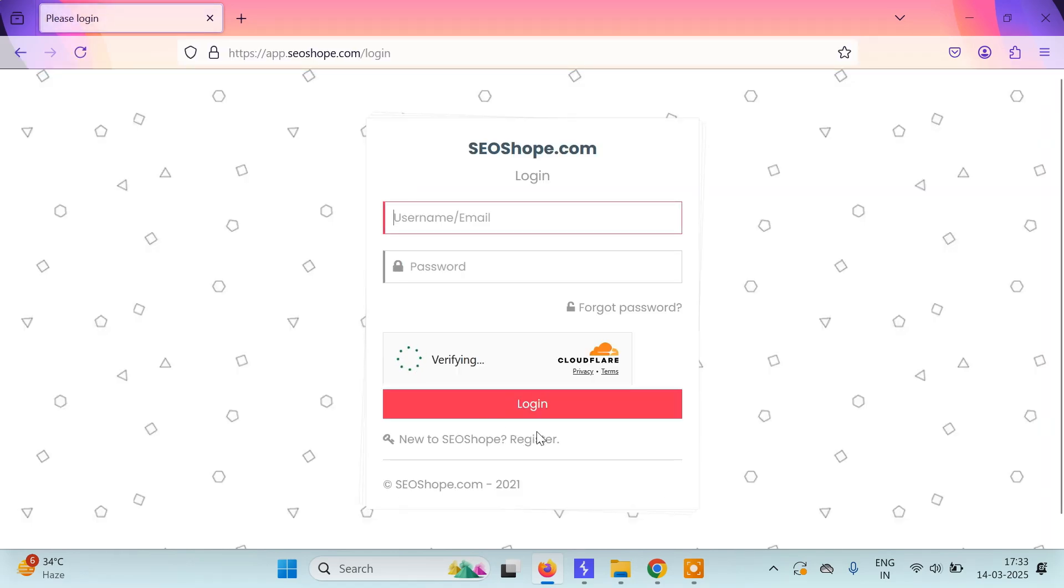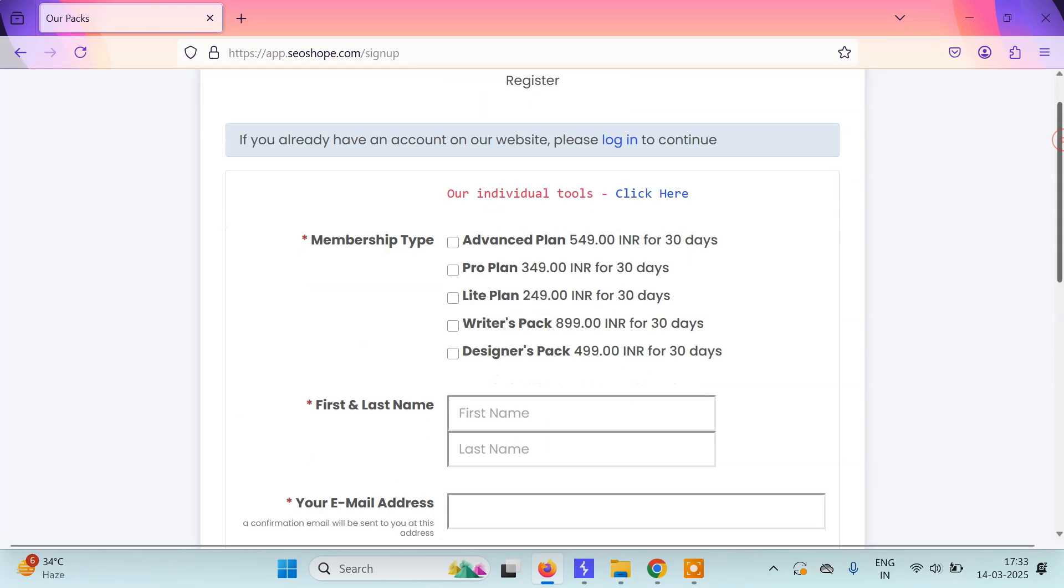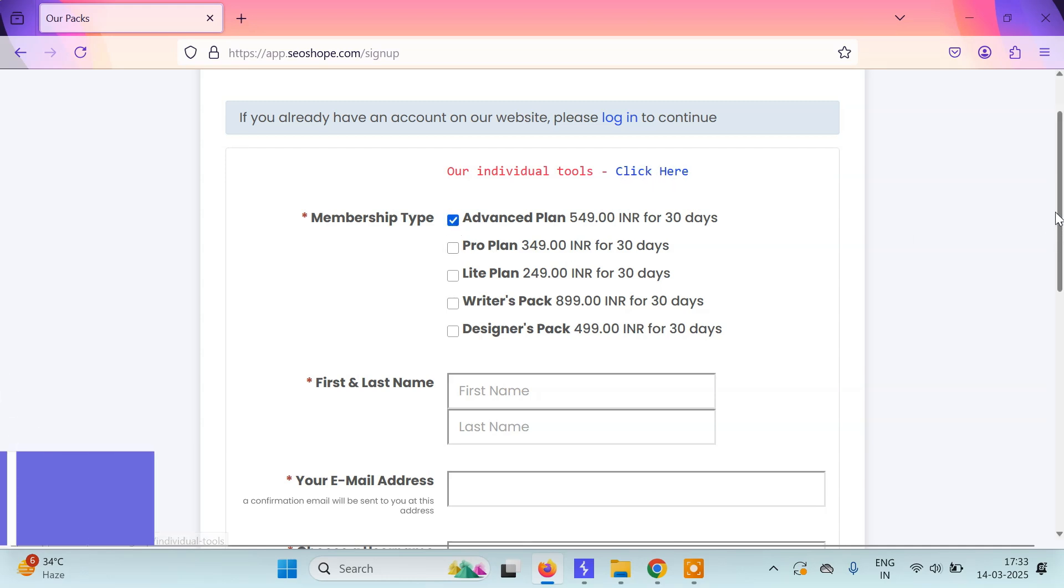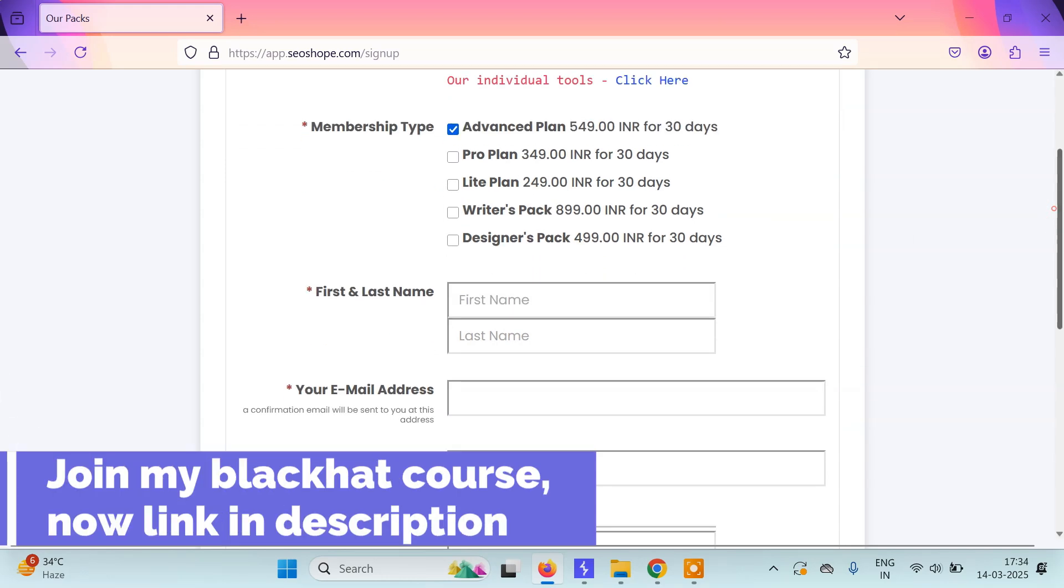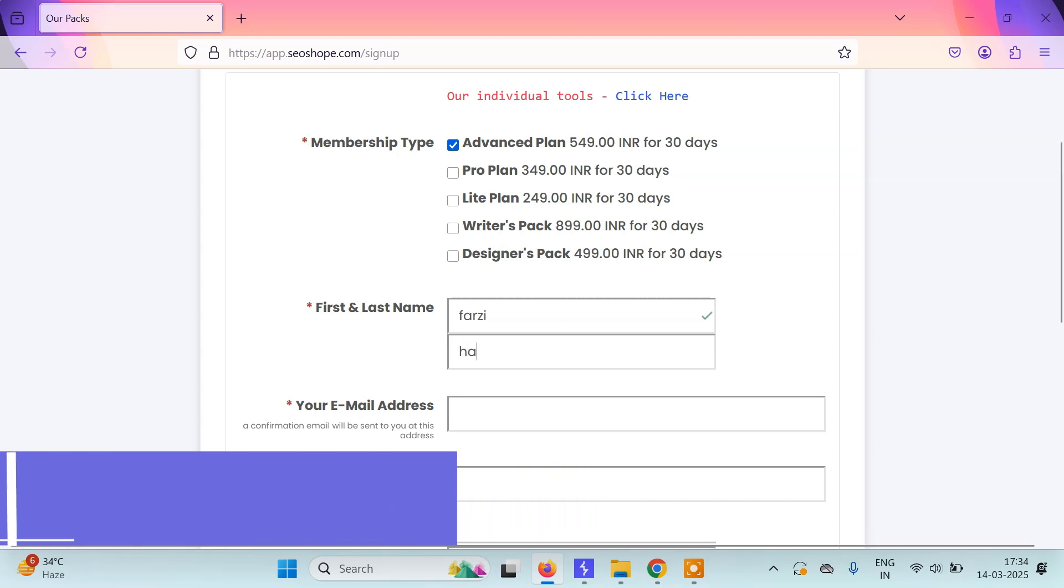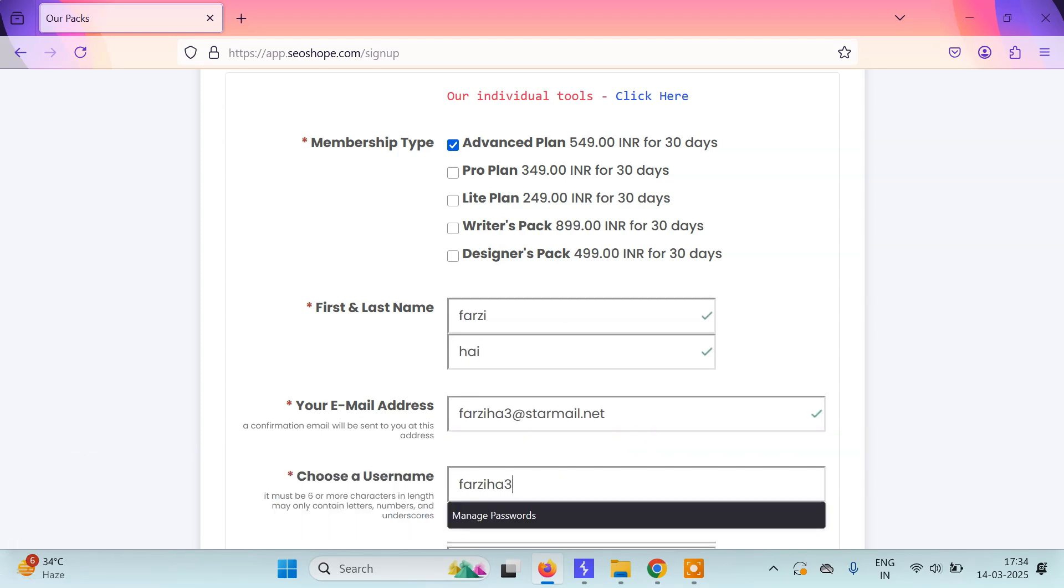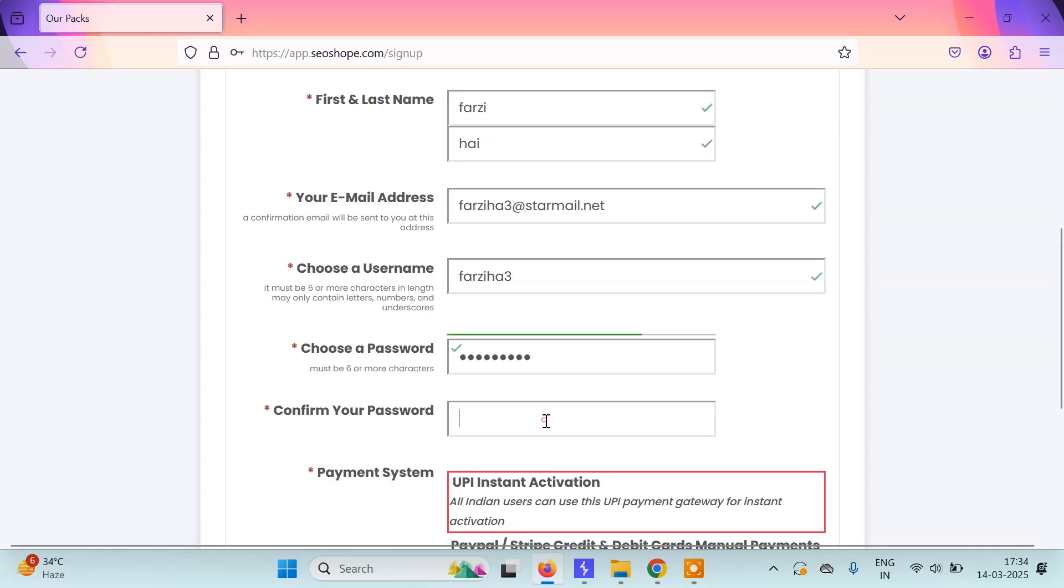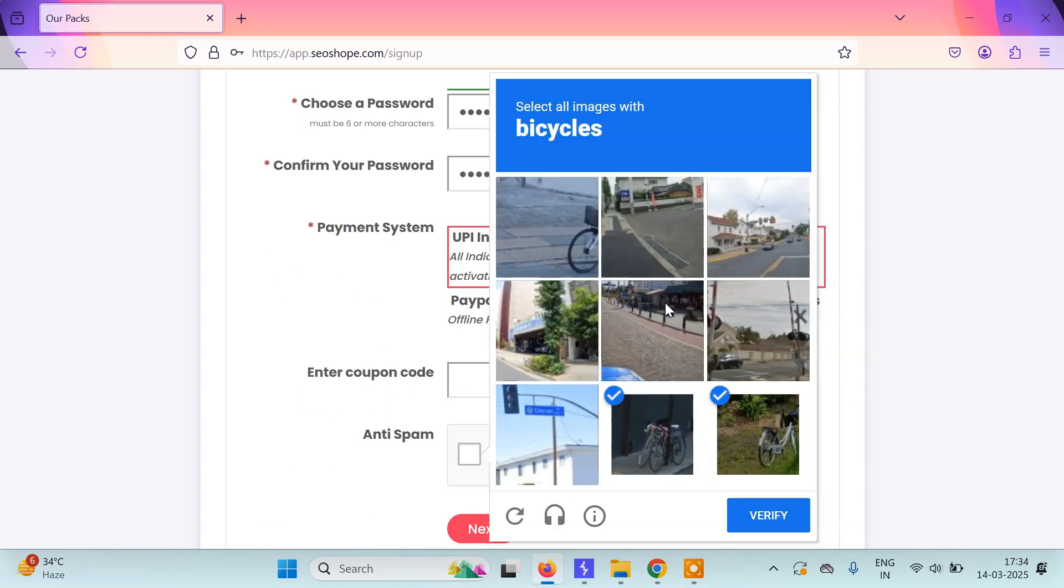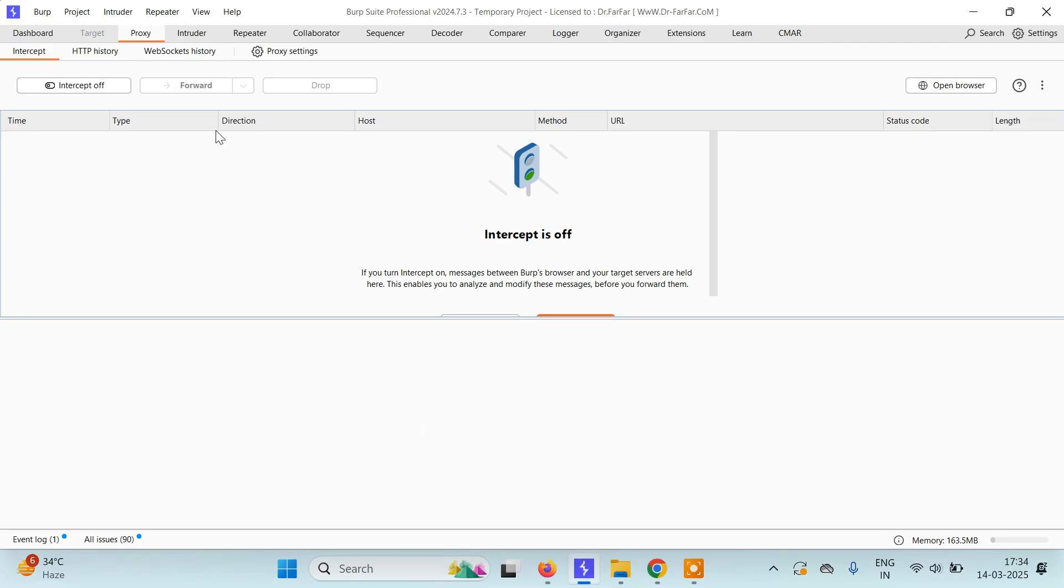We'll simply register on the site. Then we'll select the Advanced Plan - you can select any plan and services you want. You have to fill in your details here. Before clicking on Next,